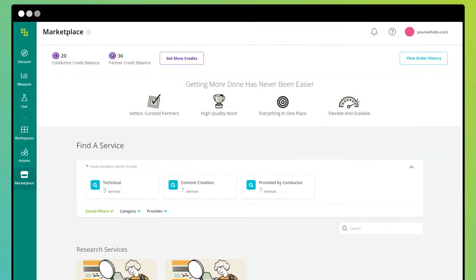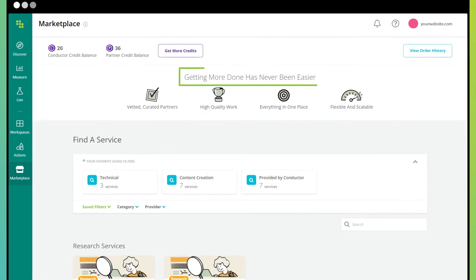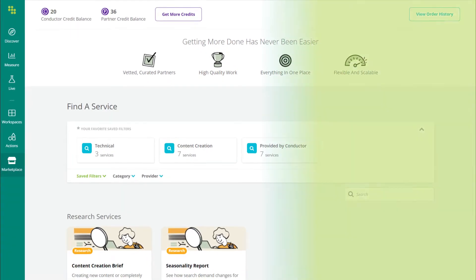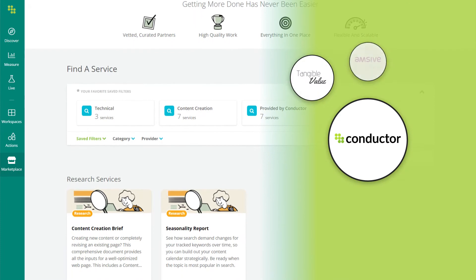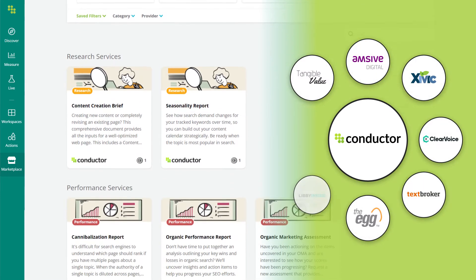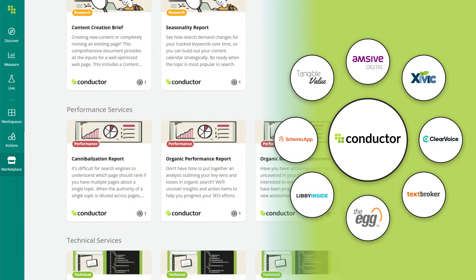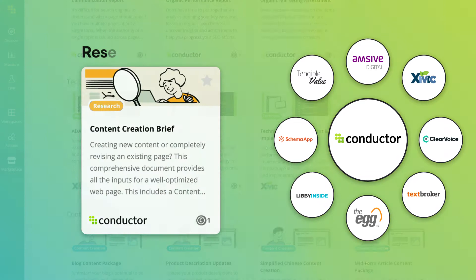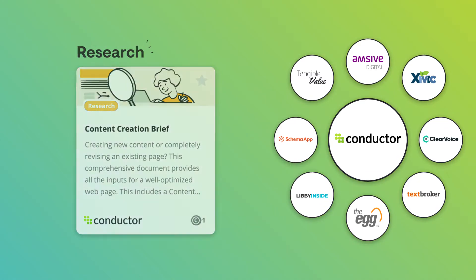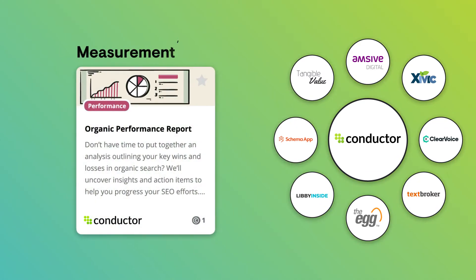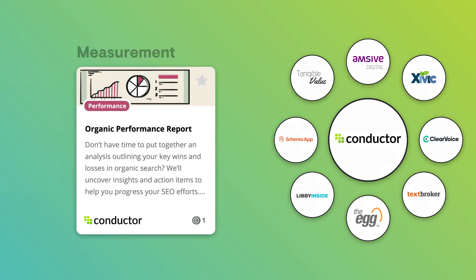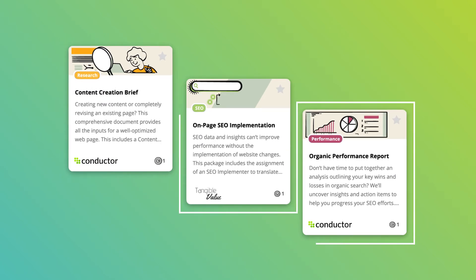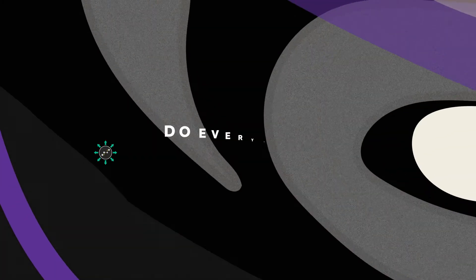Advance your SEO goals with services carefully crafted by top Conductor experts and our industry-leading partners to make an impact at every stage of your workflow, from research to implementation to measurement. Our services are designed and continuously improved to address the most vital areas of need for marketers today.